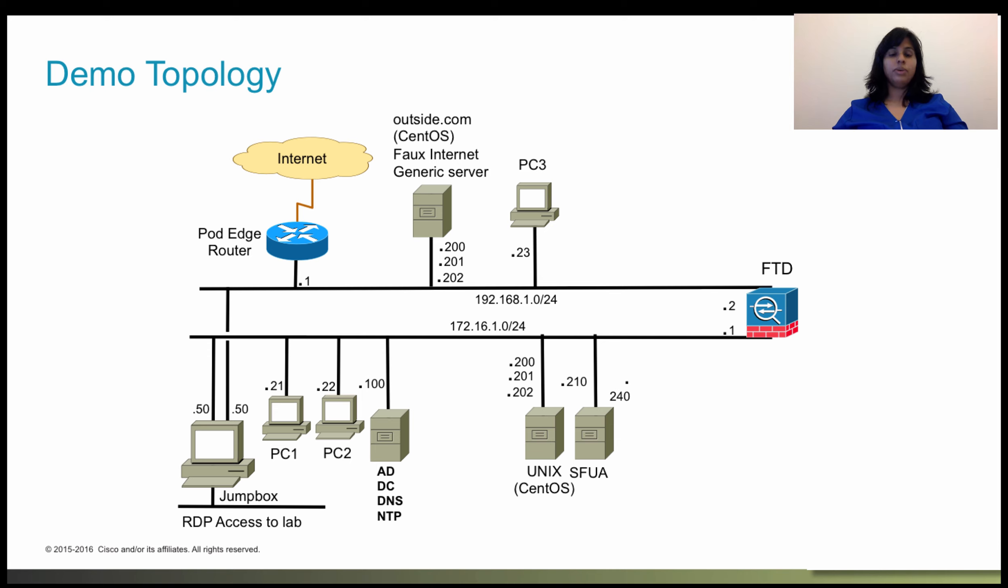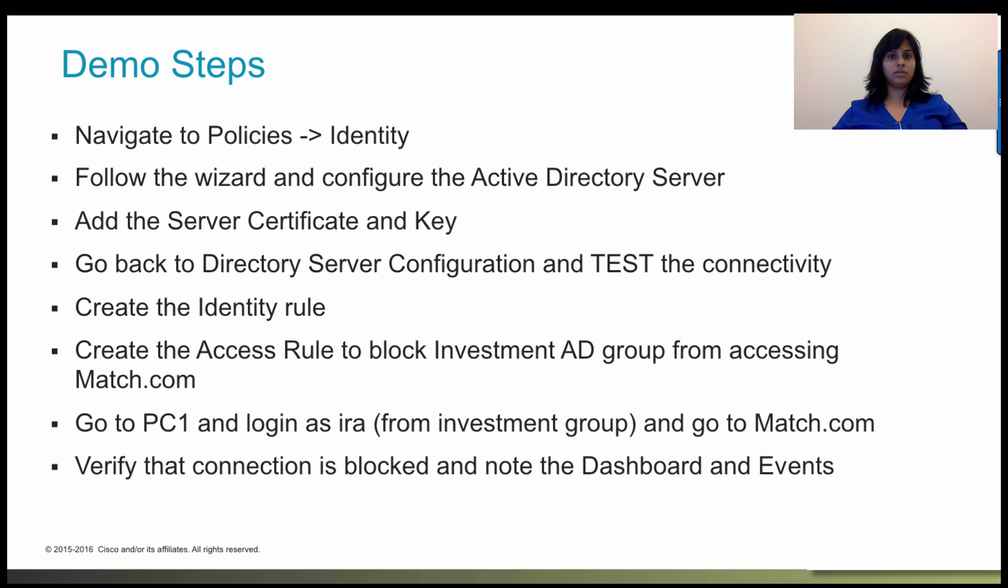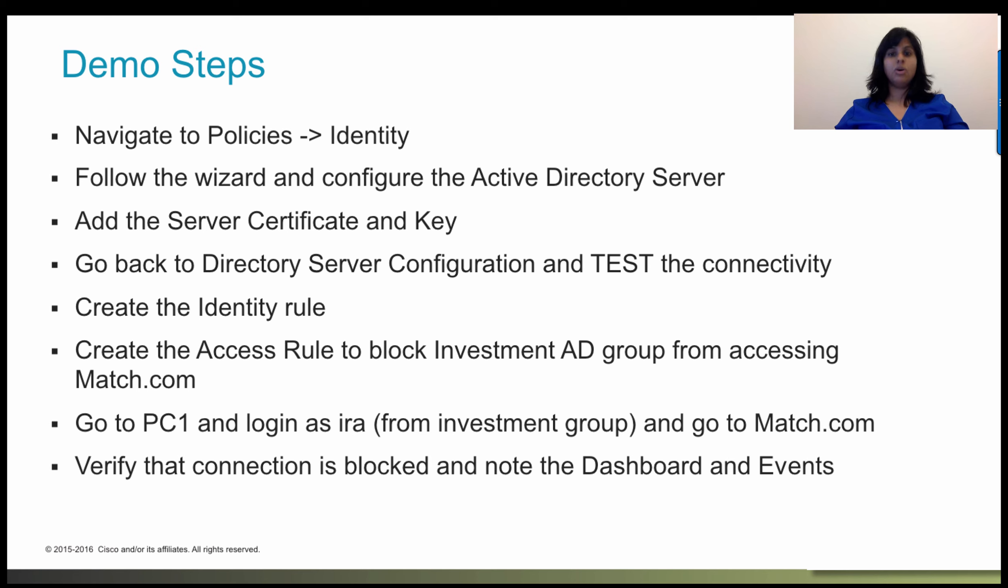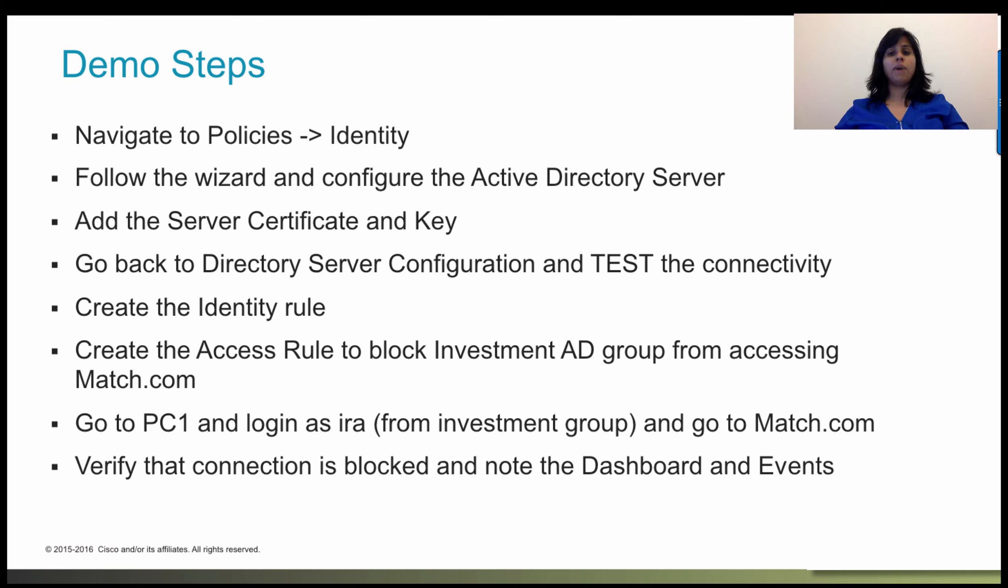We will use this demo topology to demonstrate identity policy and active authentication. In this session, we will navigate to identity policy screen and follow a wizard to configure the active directory server. We will also add the server side certificate and key. We will go back to test configuration for directory server and test it. And then we will move on to create an identity rule followed by an access rule to block the investment AD group from accessing match.com.